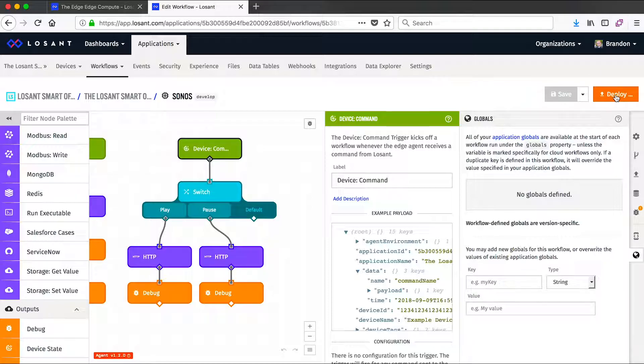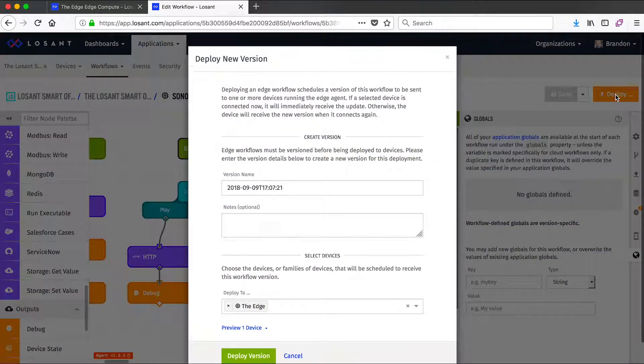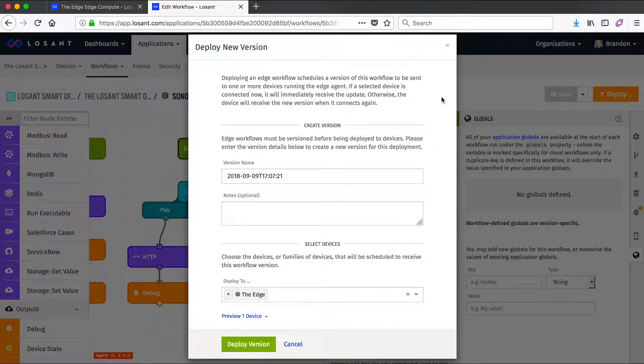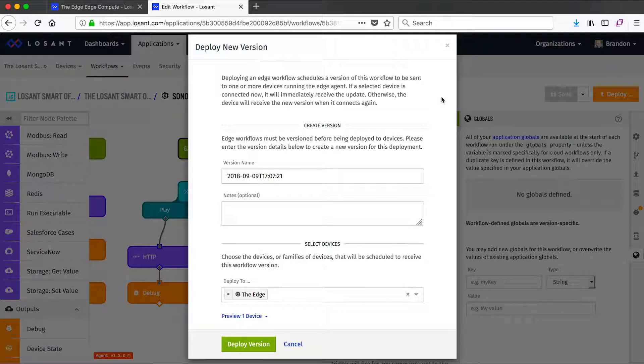And deploying means something very different. So unlike cloud workflows, edge workflows must be versioned before they're deployed. This is because Losant keeps track of all of the versions that are deployed to all of your edge compute devices.